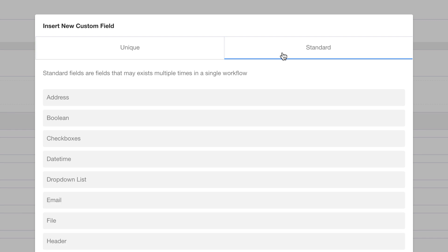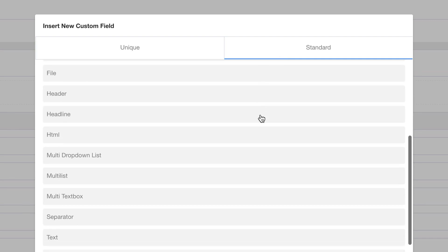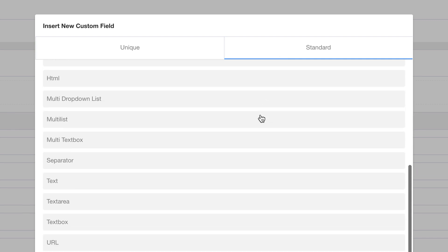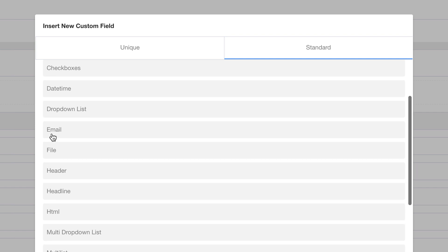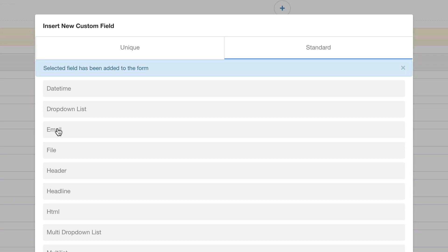All the standard field types are here. And all you need to do is click one to add it to the form.